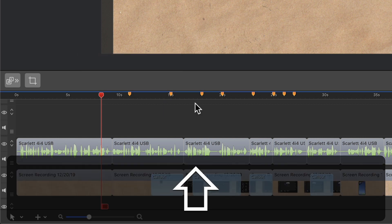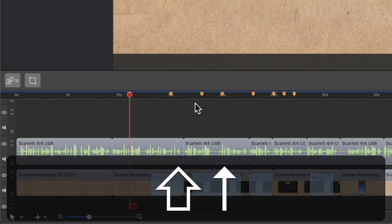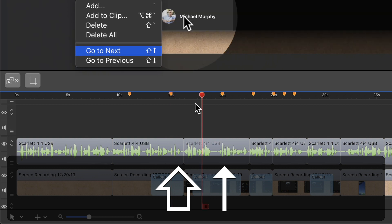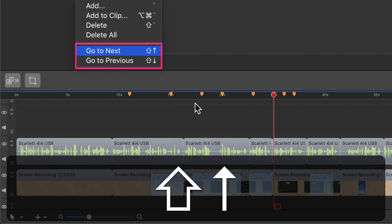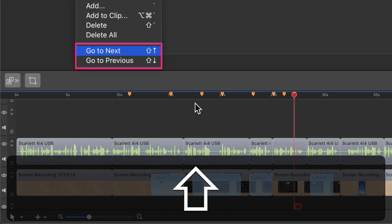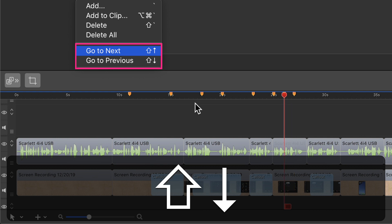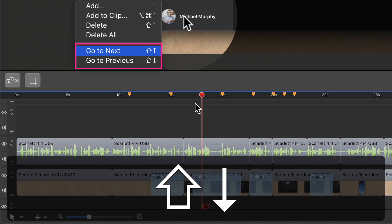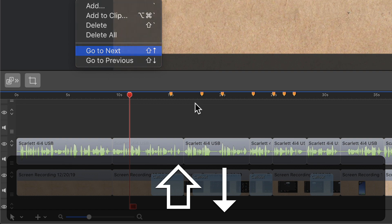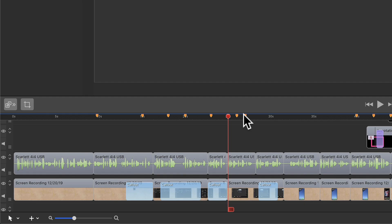Press the shift key and tap on the up arrow to jump from marker to marker in the forward direction. To go in the reverse direction, with the shift key still pressed, tap on the downward arrow, and that will go from marker to marker in the backwards direction.